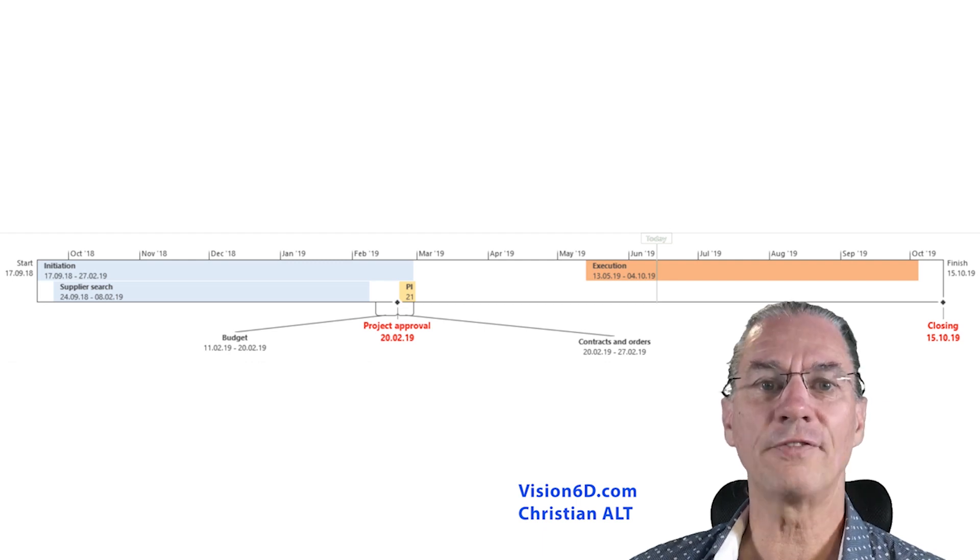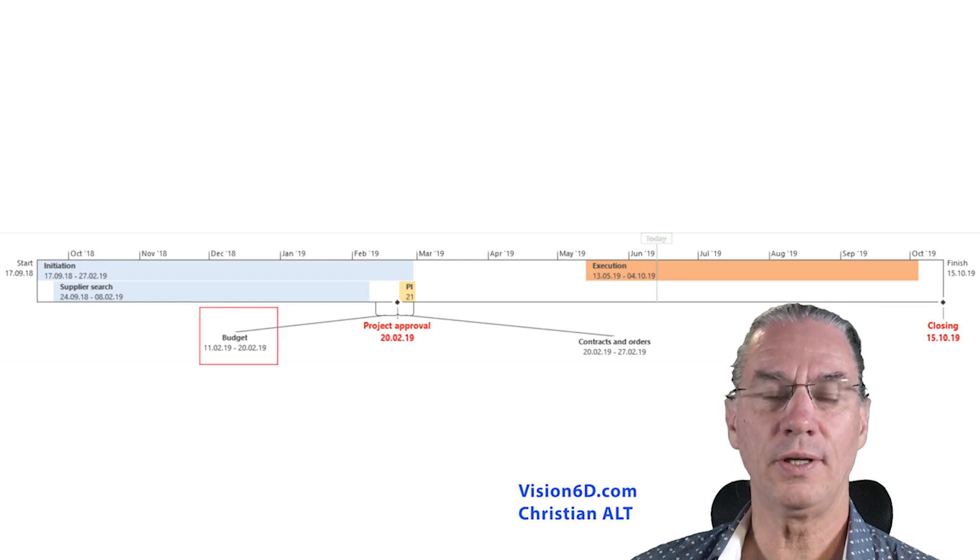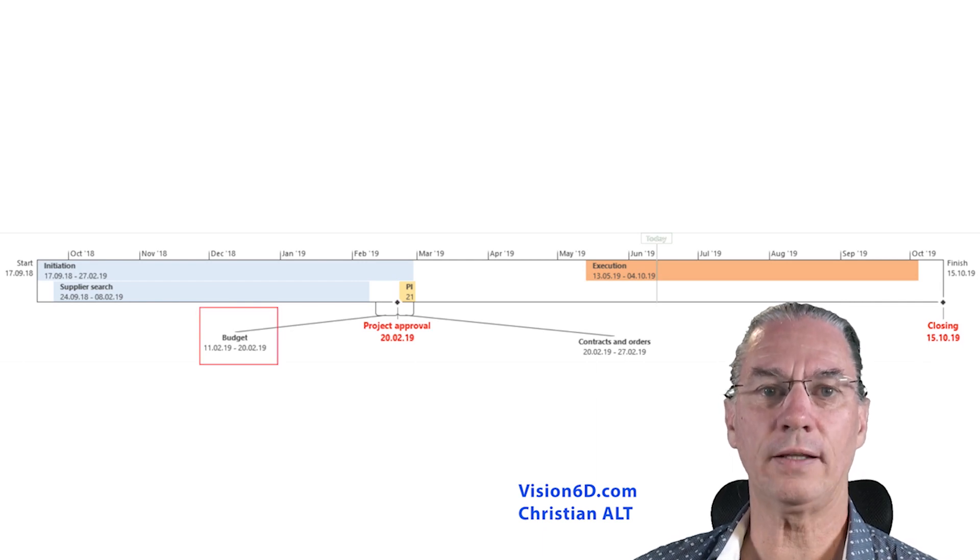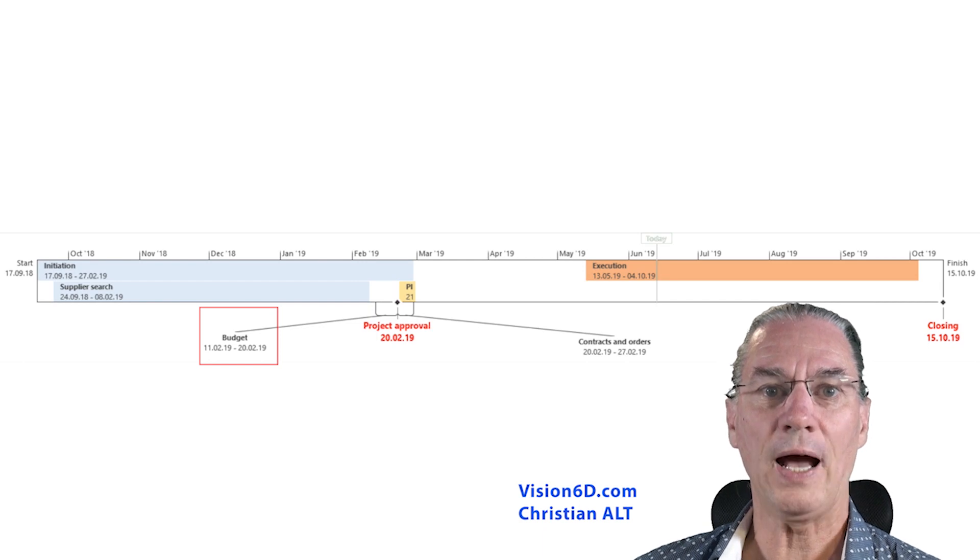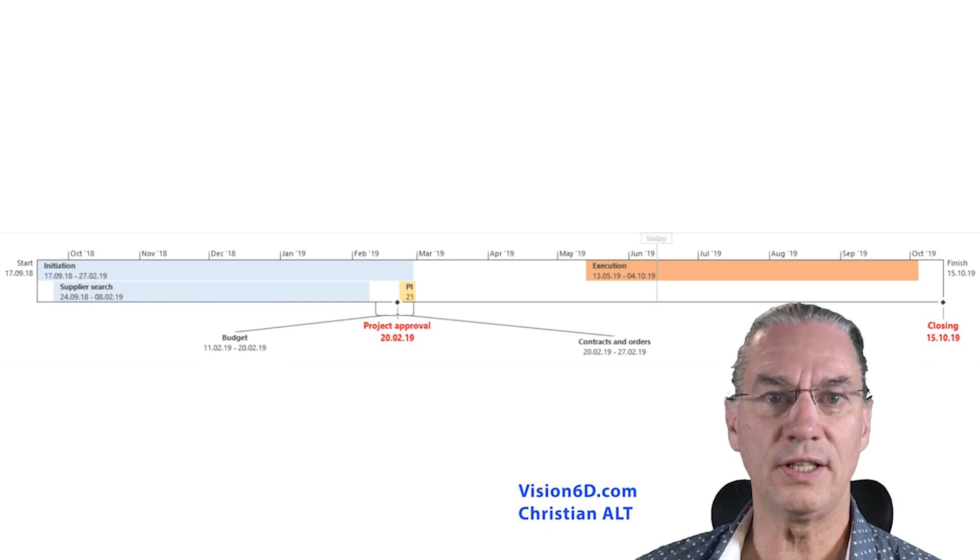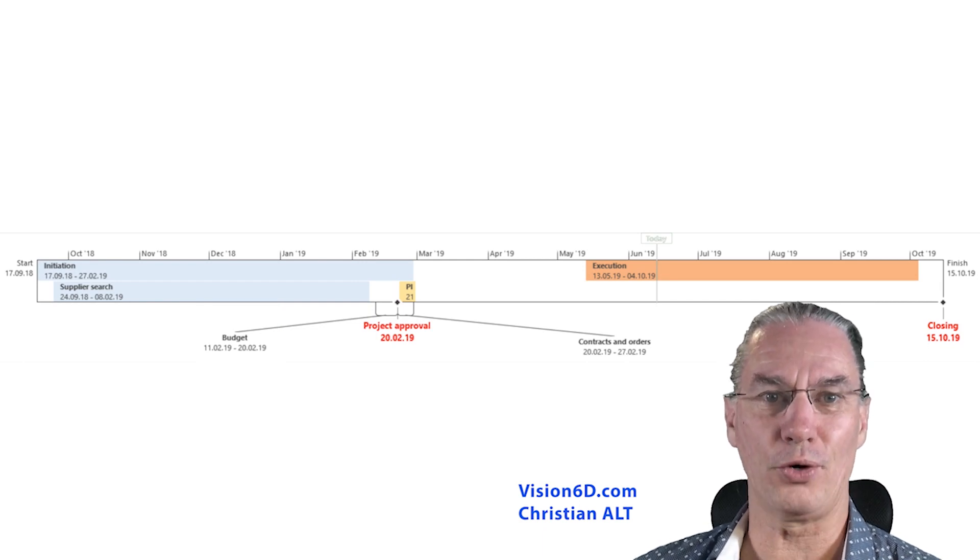After that, I spent some time on the budget. And once I had the budget and I knew what I wanted to do, I could give myself the go for the project.